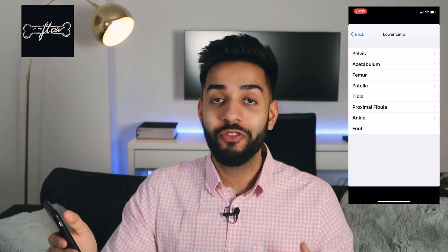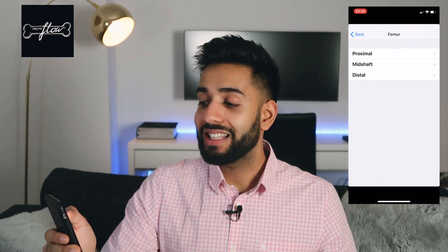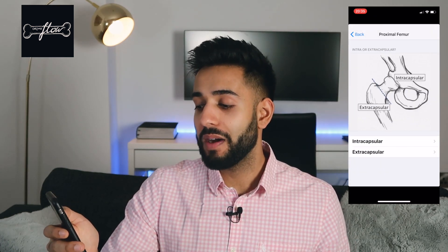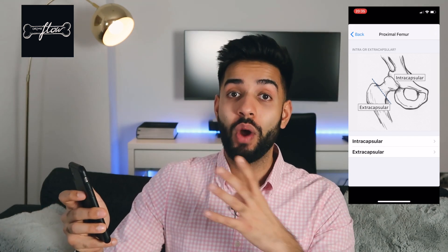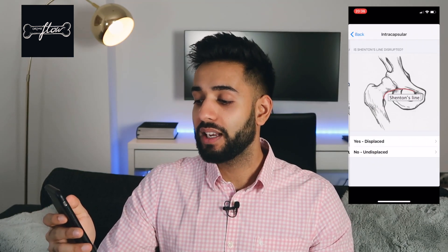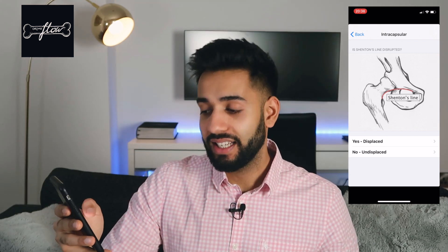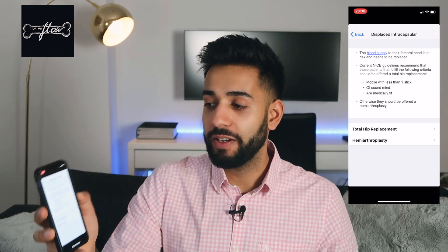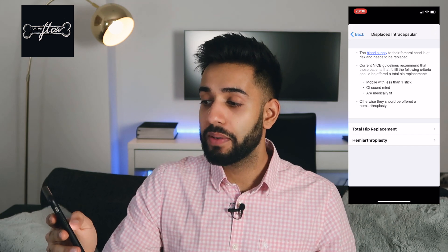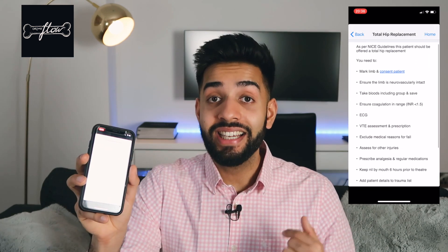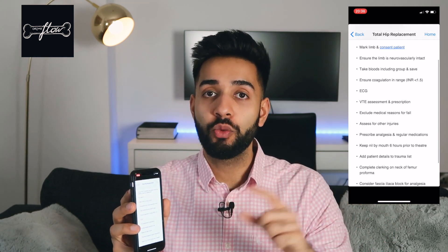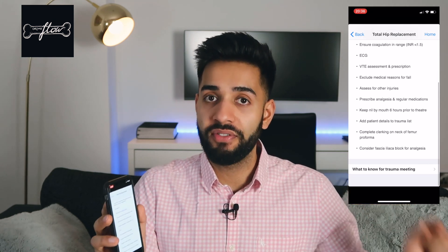Let's click on a bone — let's say the patient has broken their femur. I click on the femur and it tells me what part of the bone has been broken: proximal, mid-shaft or distal. Let's say it's the neck, so the proximal femur. It then asks is it an intracapsular or extracapsular fracture — let's say intracapsular. Is Shenton's line displaced? Let's say yes. And it tells me the NICE guidelines for that injury. Let's say this patient is having a total hip replacement — it then tells me the exact things I need to do to make sure that patient is ready for theatre.